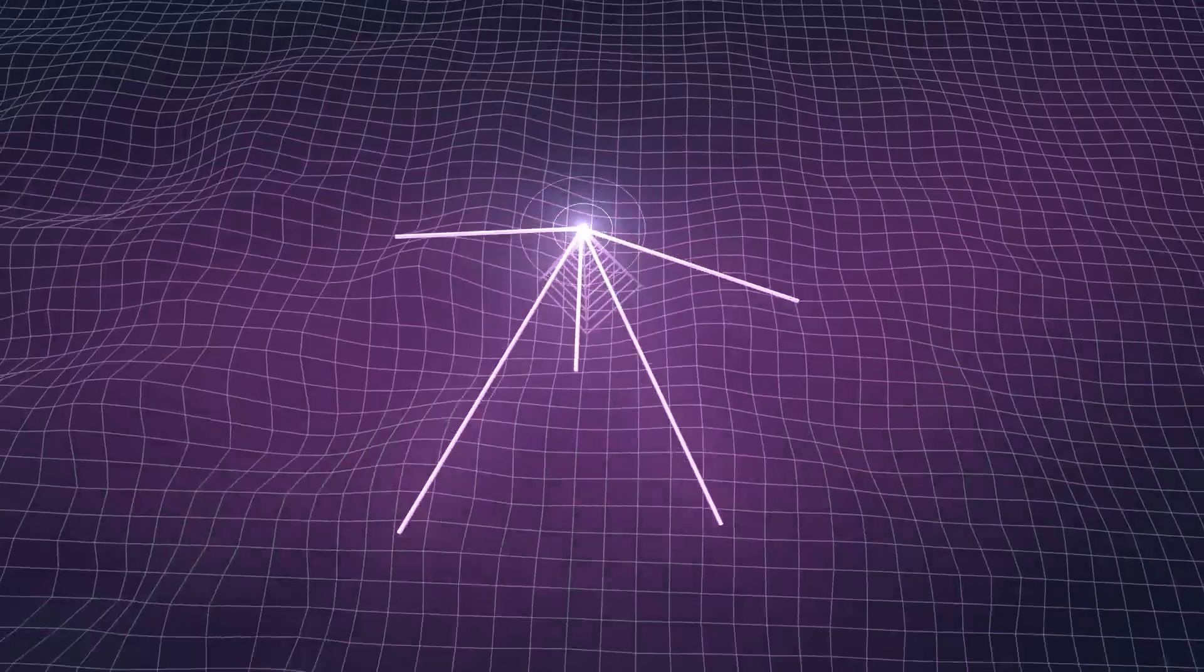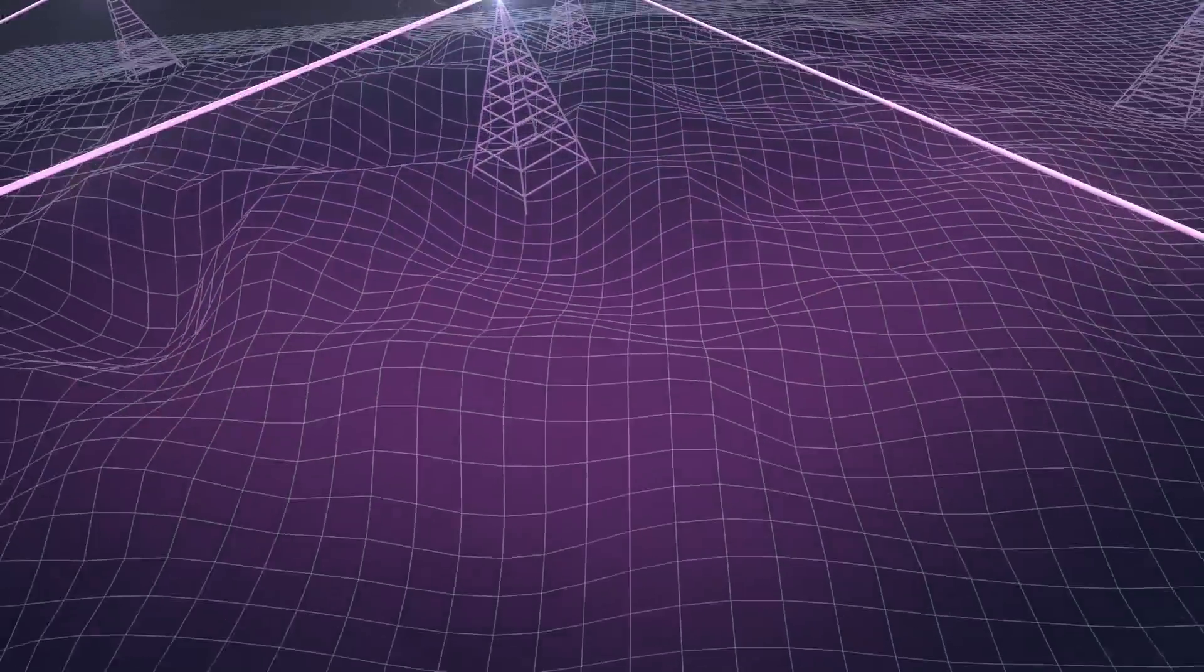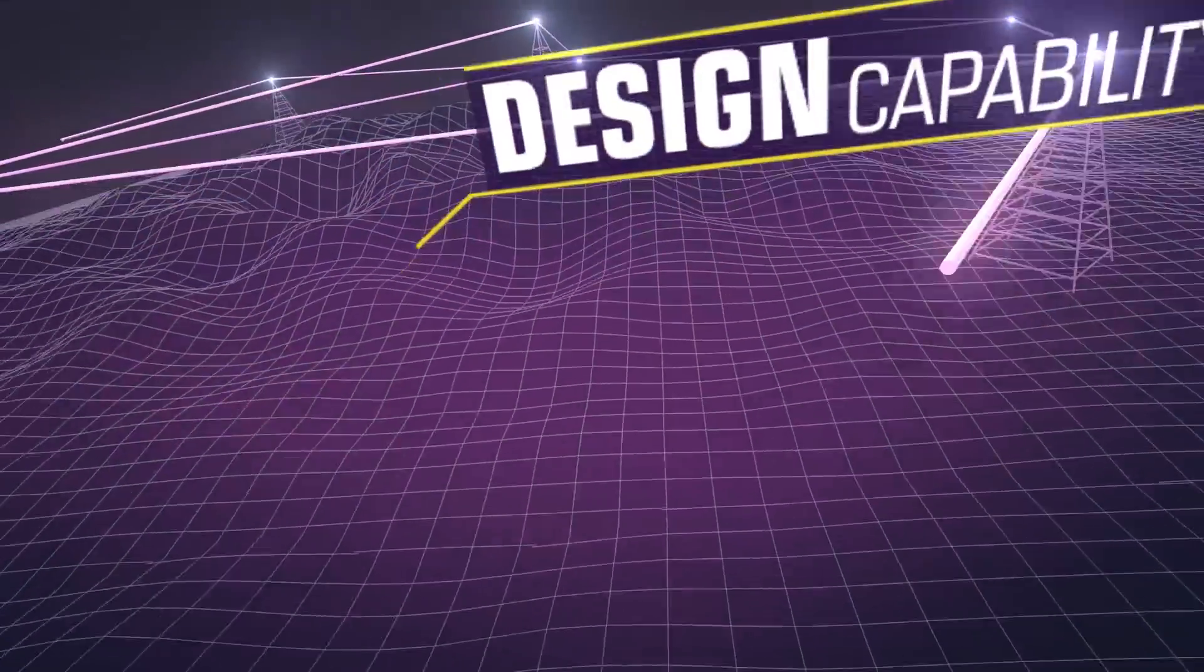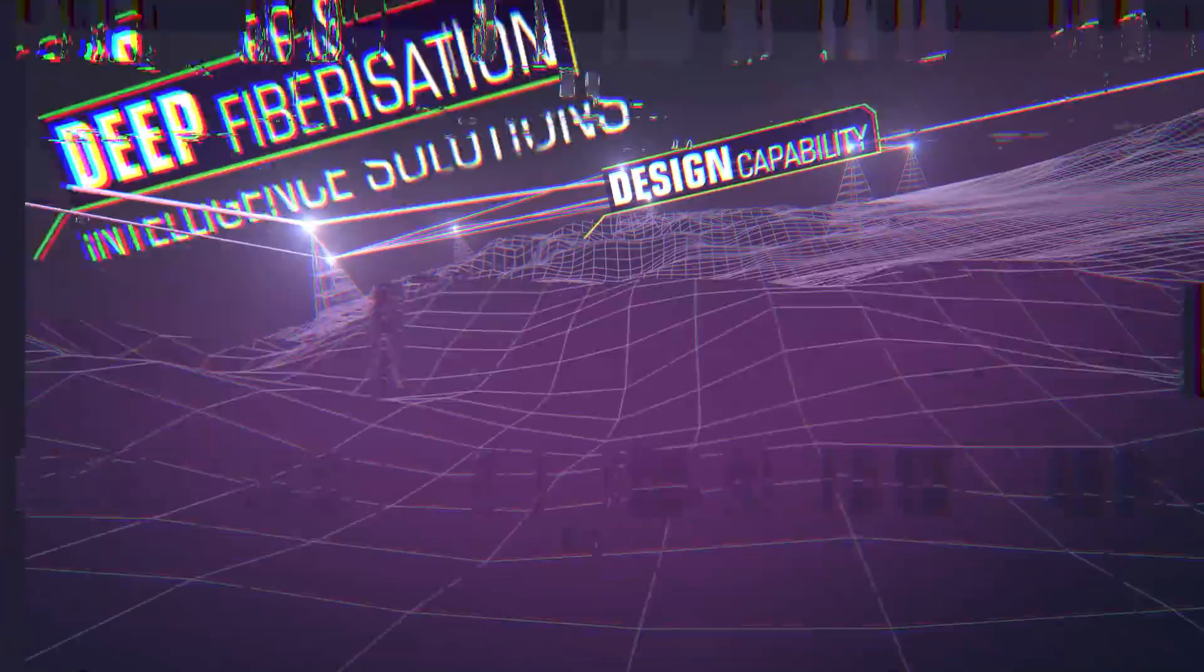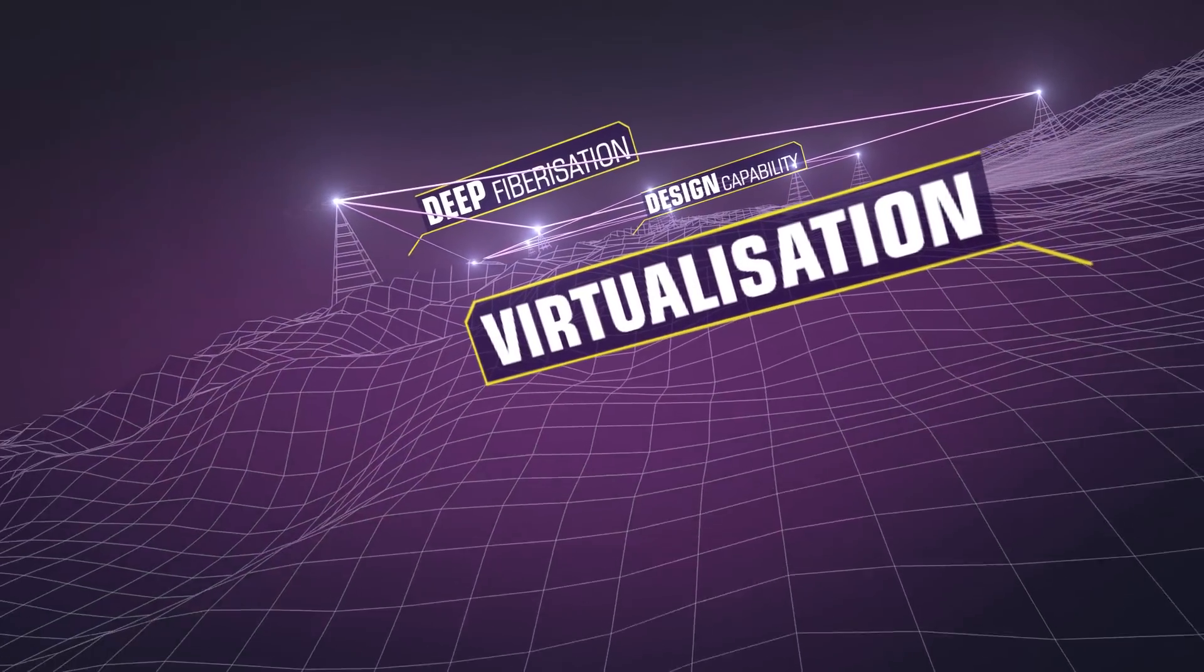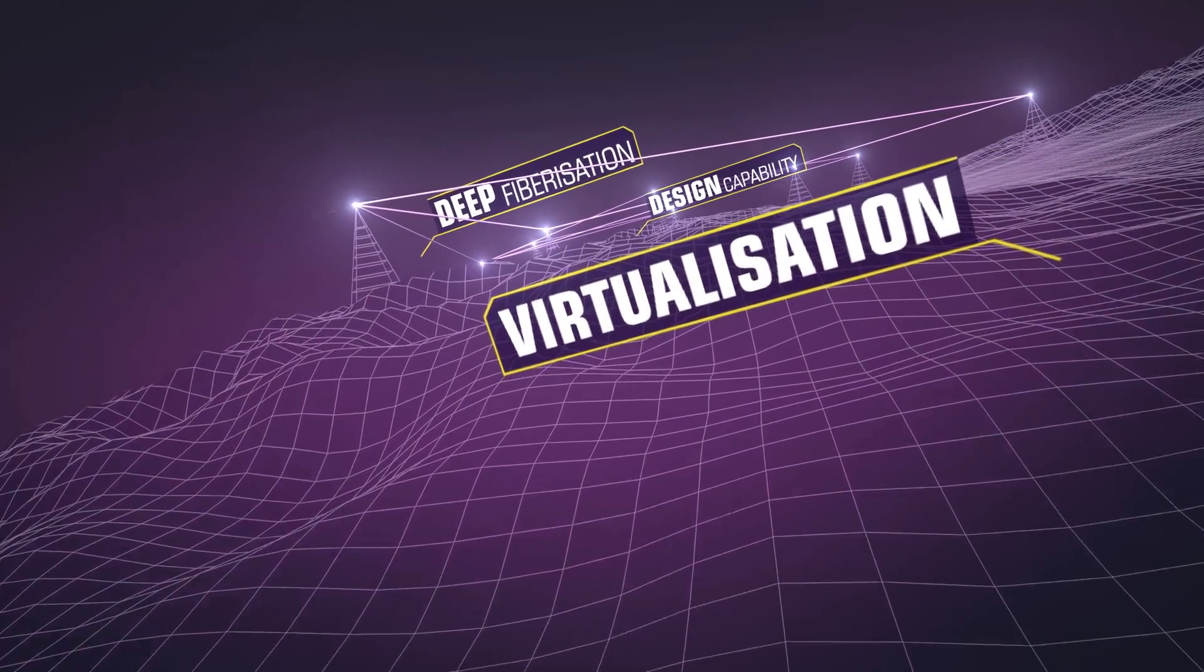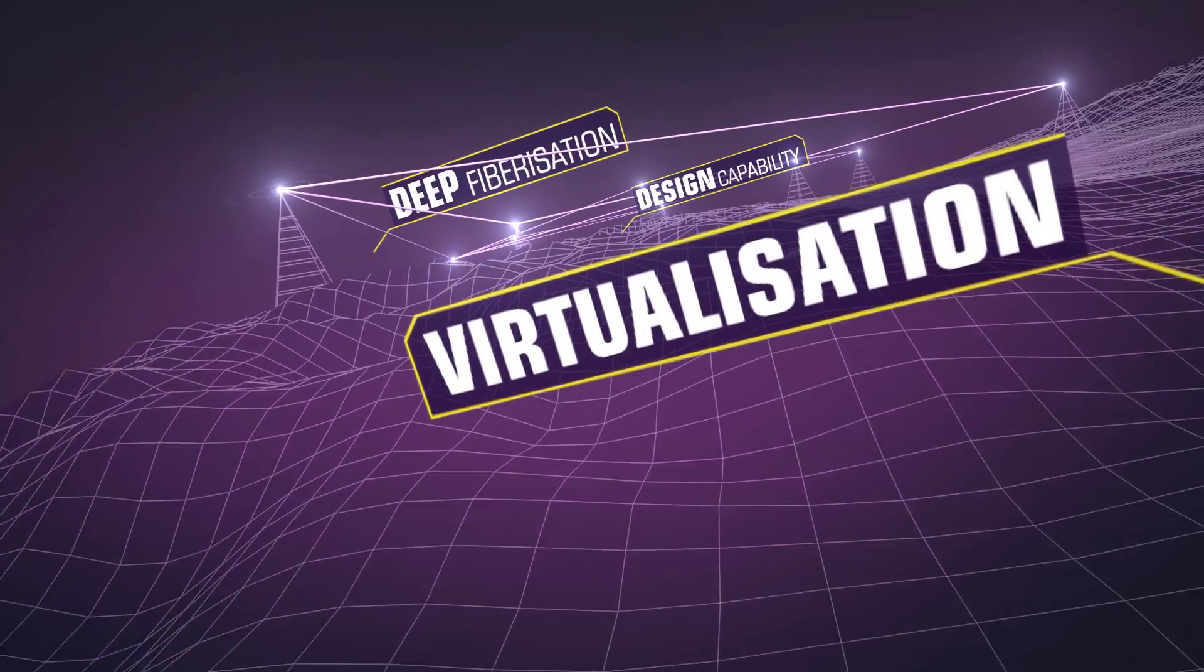The world needs a network solution that converges design capability, deep fiberization and virtualization to deliver an unparalleled customer experience.